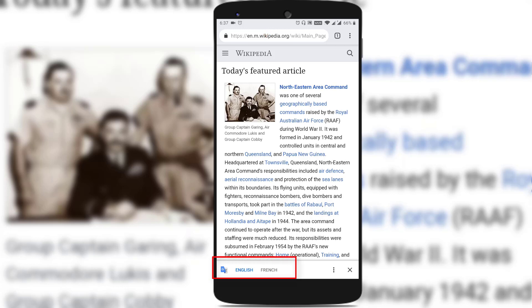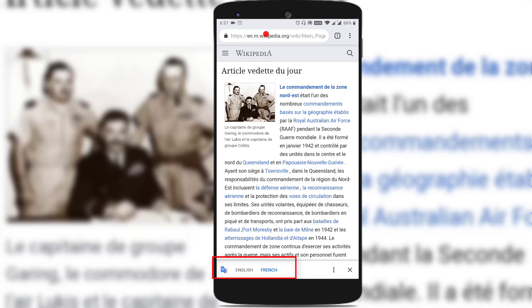You could see that it has shown English as well as a different language called French at the bottom of the screen. Once you tap on French, it translates the web page into French.